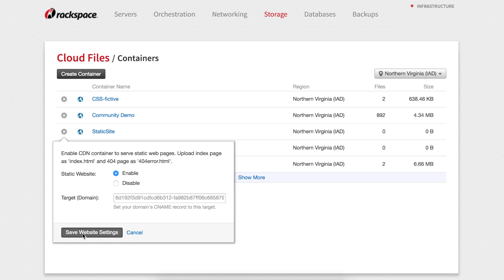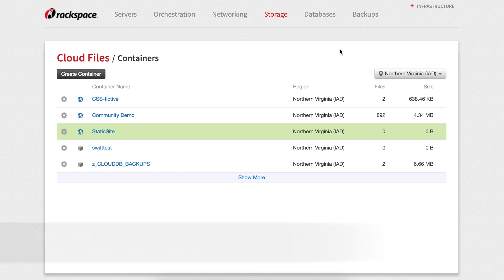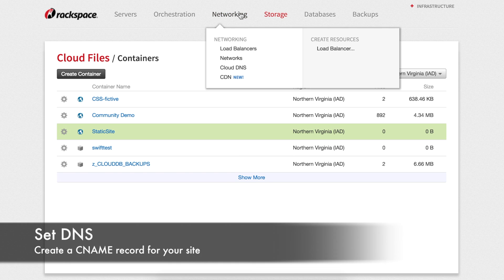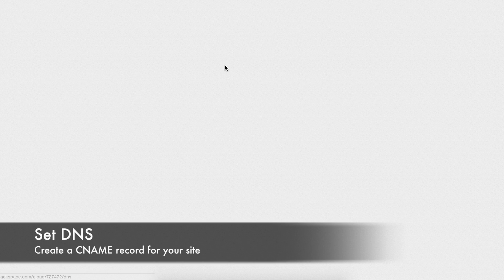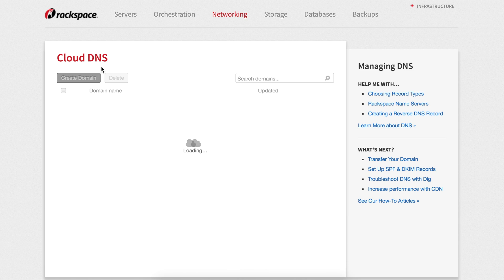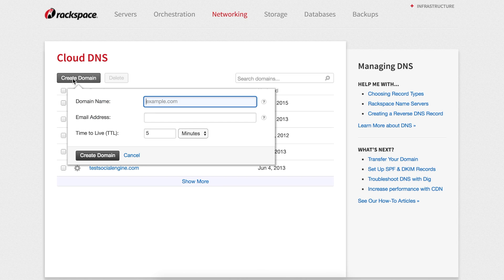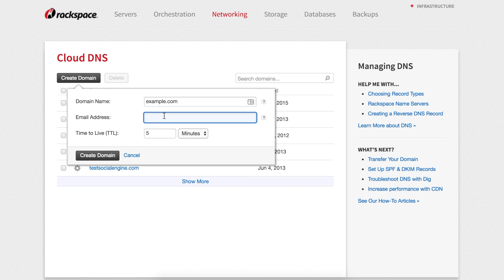Next, we need to give the site a readable domain name. Assuming you're managing your DNS at Rackspace, choose Cloud DNS from the networking tab and create a new domain. Enter only the domain, no www, into the domain name field along with the contact email. Leave the TTL as is.